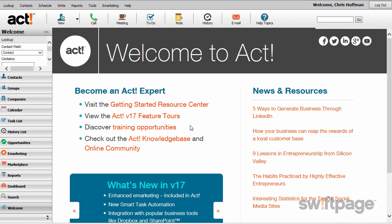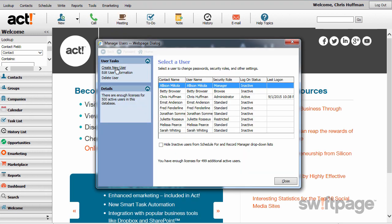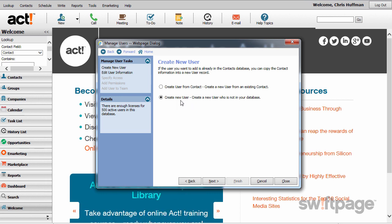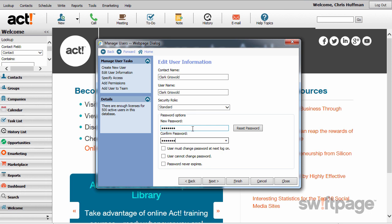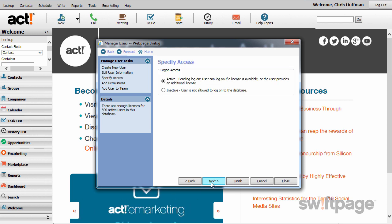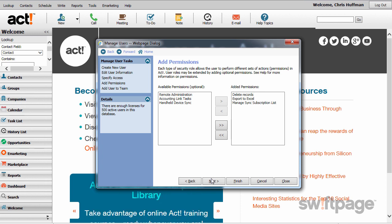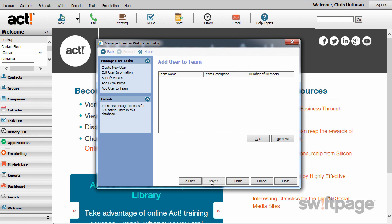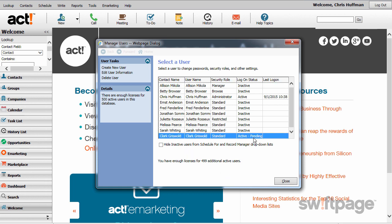If you'd like to invite team members to try ACT Premium Cloud with you, go to the Tools menu and click Manage Users. To create a new user, click the Create a New User link. Choose the option to create a new user who is not currently in your database, then click Next. Type in the user's information, including their contact name, username, and security role. It's a good idea to give them a temporary password and require them to change it upon their first login. Click Next. Specify access for them — in order to log in to ACT, they need an active account, so leave that as active and click Next. On the next screen, you can add or remove permissions for this specific user. If you don't want to change any permissions, click Next. You can also create teams for your users. Click Finish. The new user has been added and their status is pending until they log in for the first time.